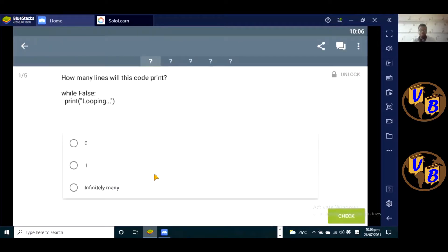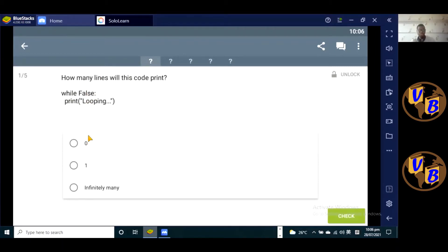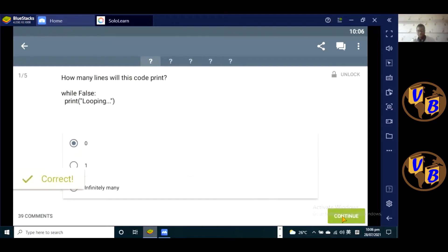The first question is: how many lines would this code print? We have this code: while false print looping. From what we have learned so far, for as long as we have a loop that says while false, that loop will print nothing. It's not going to get into that loop because this is false. Nothing's going to happen, so zero lines of code will be printed. Check it out, that's the correct answer.